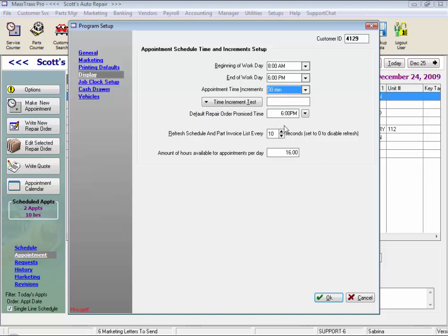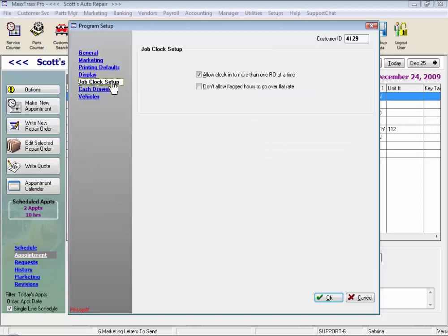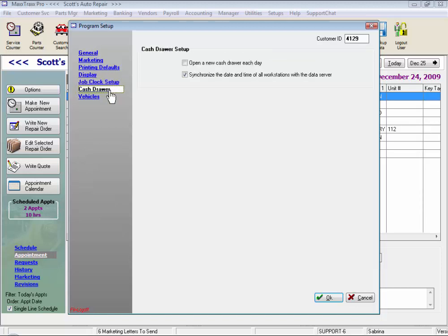And Default Repair Order Promise Time — this is what will print on your repair order if you select this feature, and this is required in some states. I have it set to refresh my schedule and my parts invoice list every 10 seconds to keep everybody in the shop on track. These are the amount of hours available for appointments per day. Here we have the job clock setup options, and I do synchronize the date and time of all my workstations with the data server so all appointments and reports run on the same time.